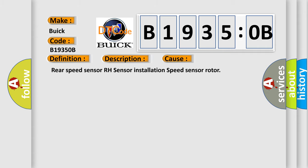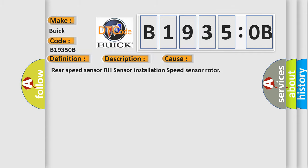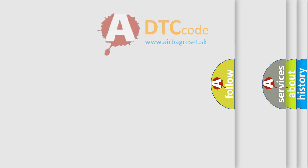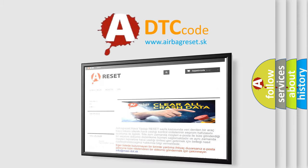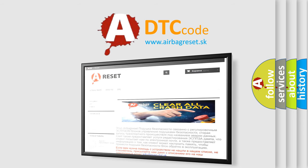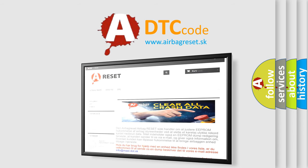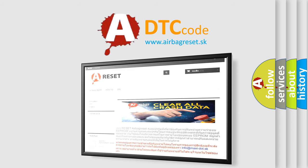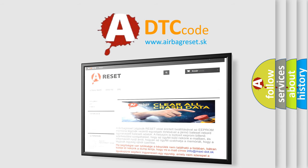The Airbag Reset website aims to provide information in 52 languages. Thank you for your attention and stay tuned for the next video.